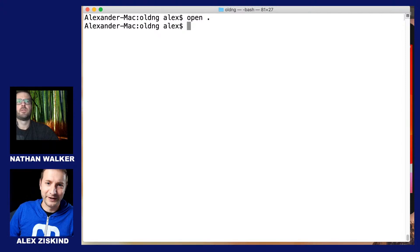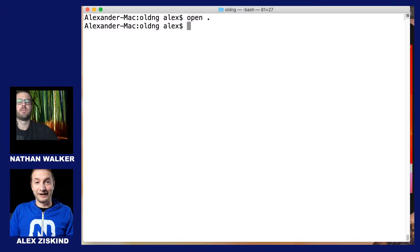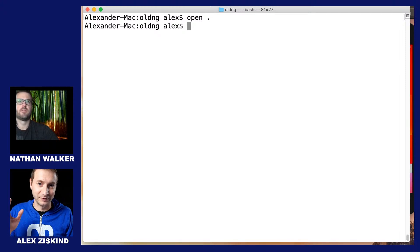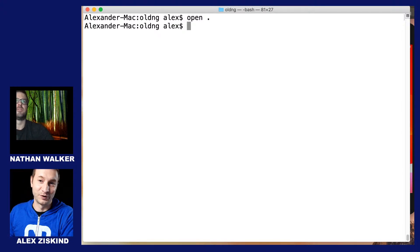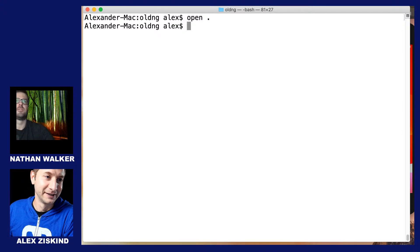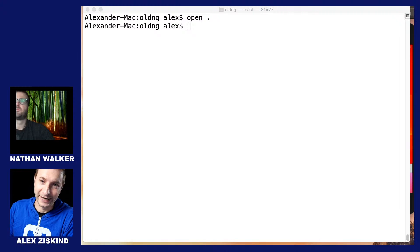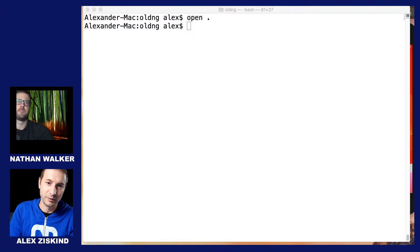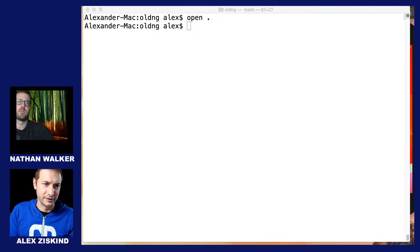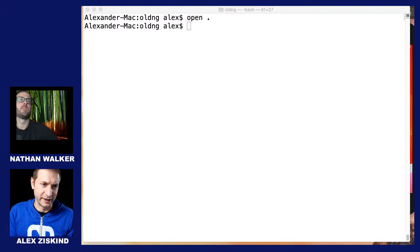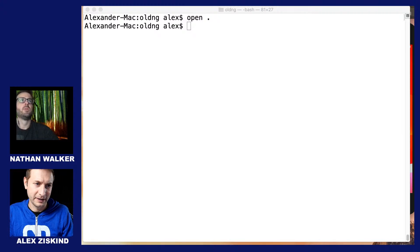We've got a couple things to show you, so without further delay we're going to get started. Today we're going to show you how to do a NativeScript Angular 9 project, and Nathan has something to say about that while I get that ready.